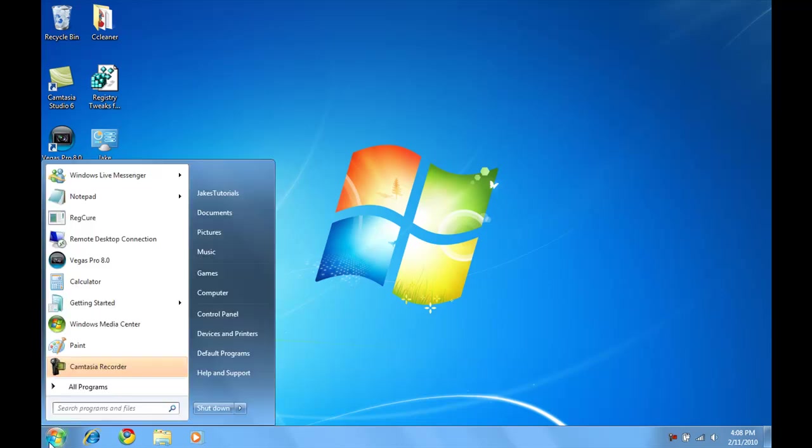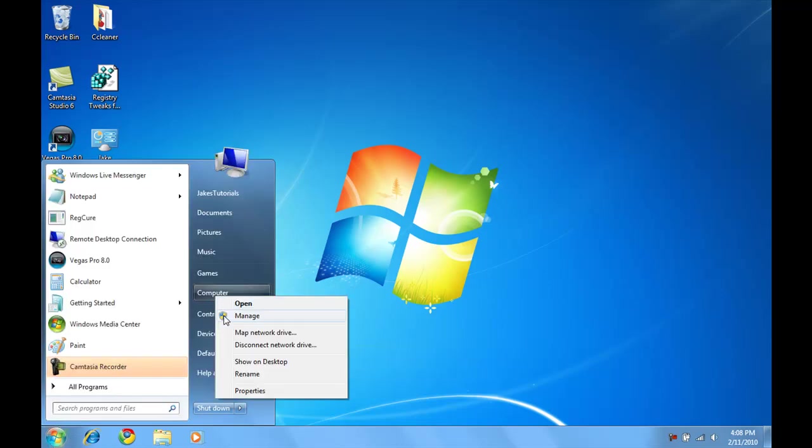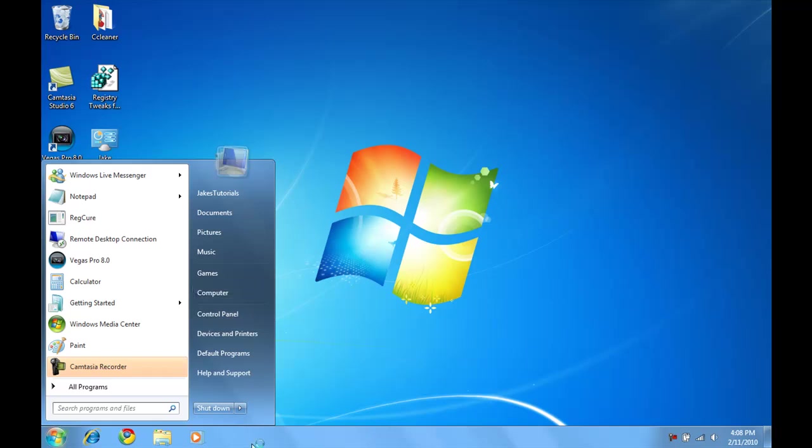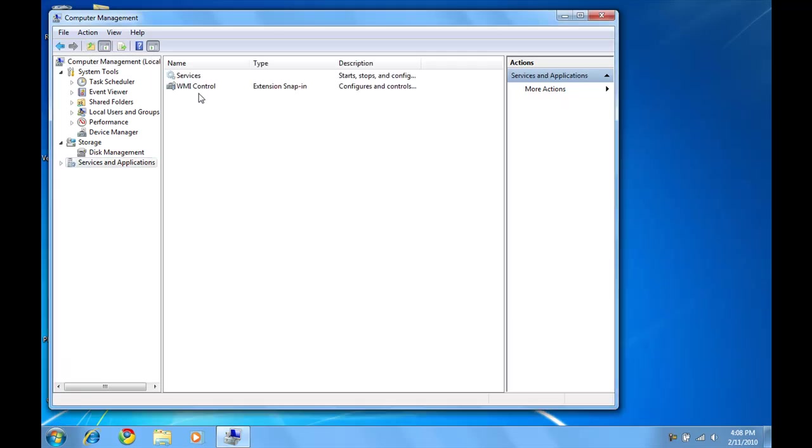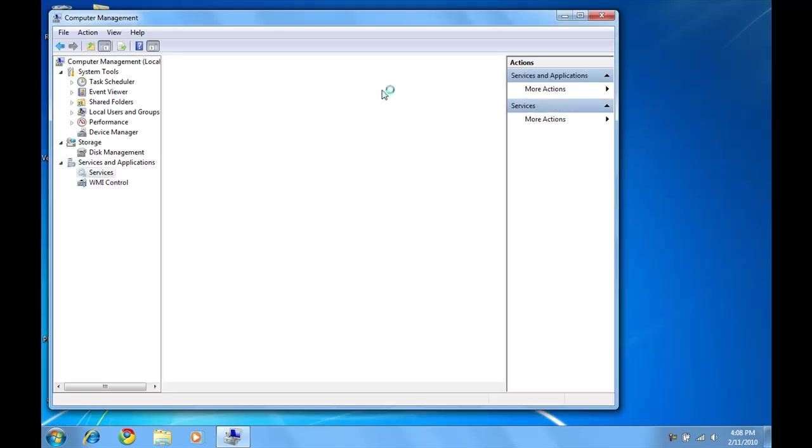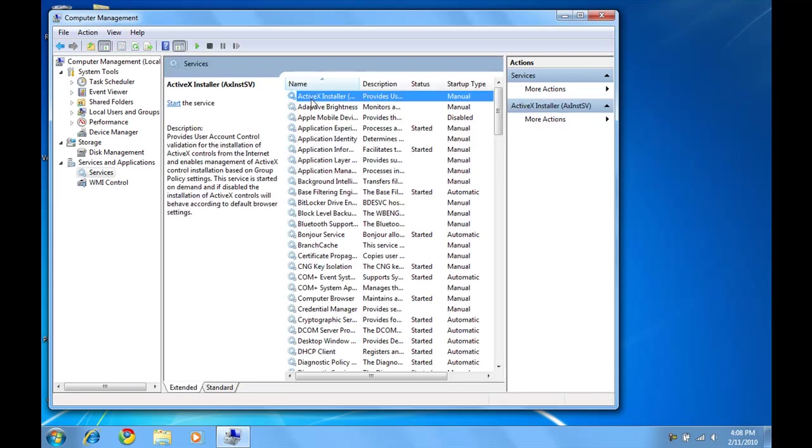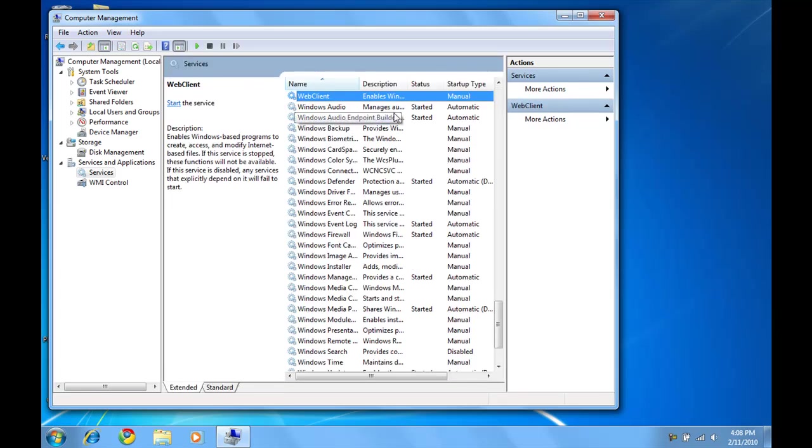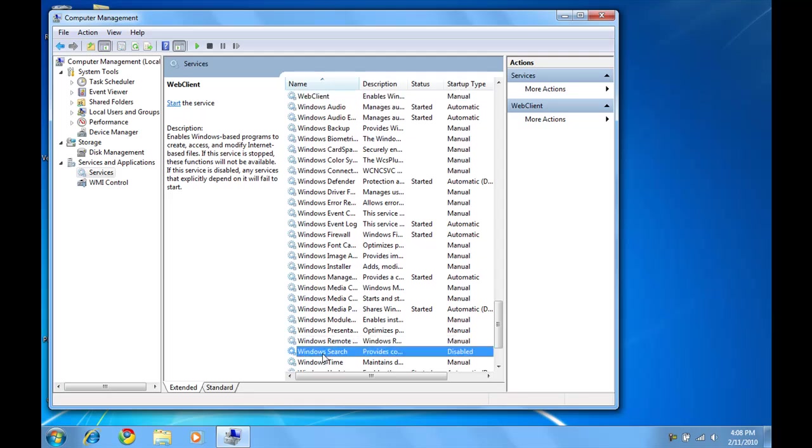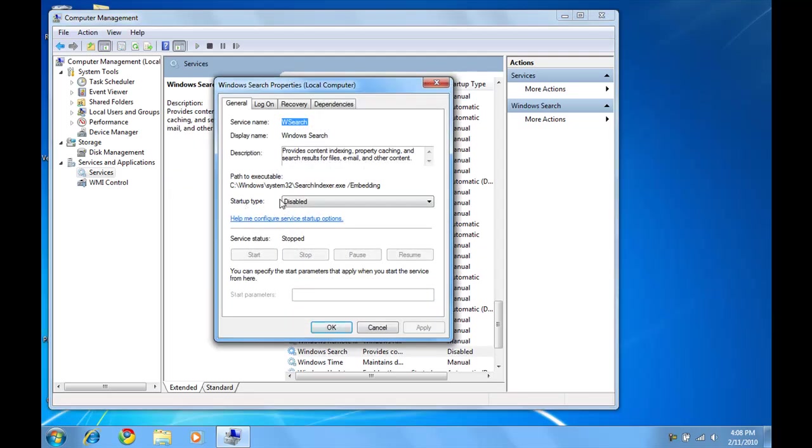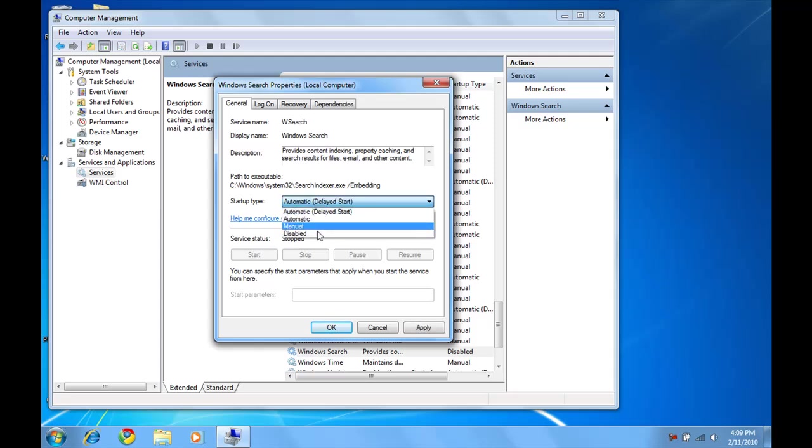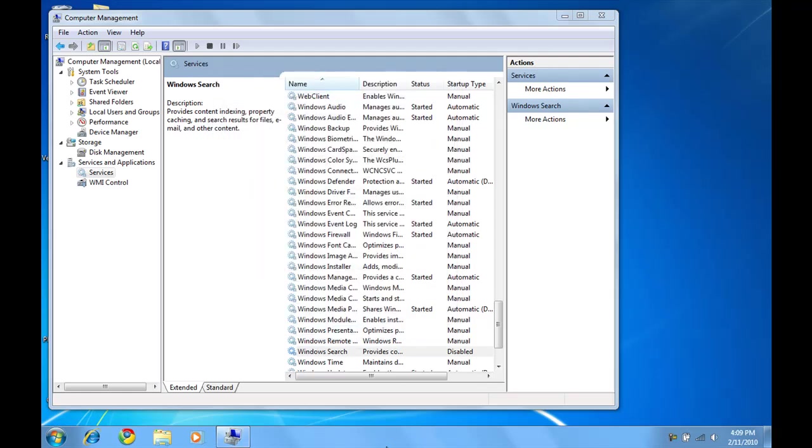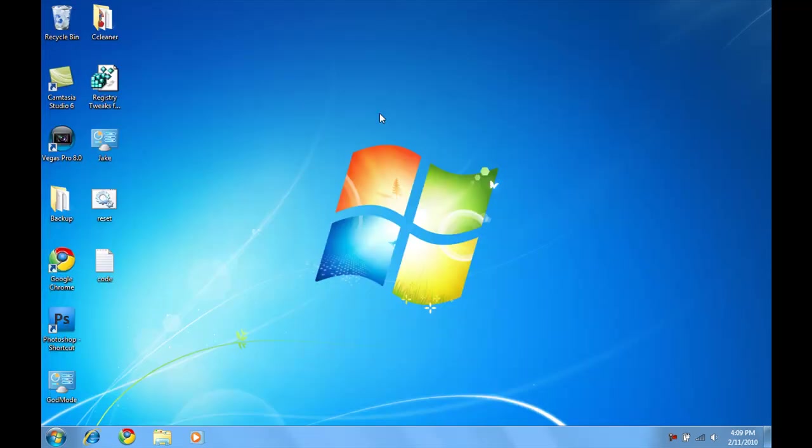So let's get started right away. Go to Start, right-click on Computer and go to Manage. That should bring this up and you're going to go into Services and Applications, Services, and then select any of them, just hit W, you're going to find Windows Search, double click on that, Startup Type, go to Disabled. The default is usually automatic delayed start, just go to Disabled and hit OK and then you can exit out of that.